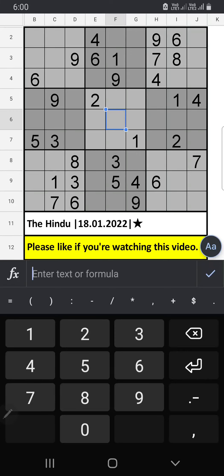Welcome to SK Sudoku. I am going to solve the Hindu newspaper Sudoku puzzle on January 18th 2022, Wednesday Sudoku. Thank you for joining my channel and welcome to all new members. It helps my channel if you like my videos.